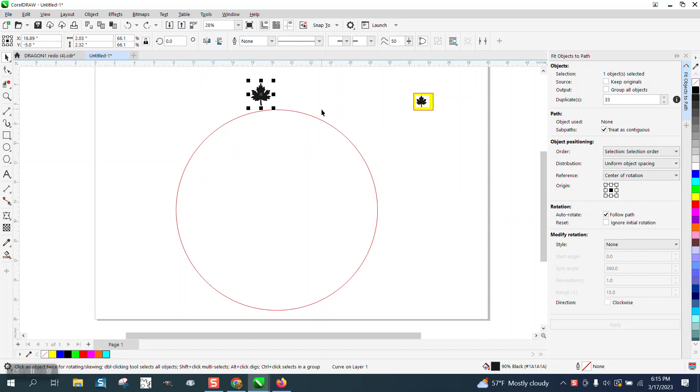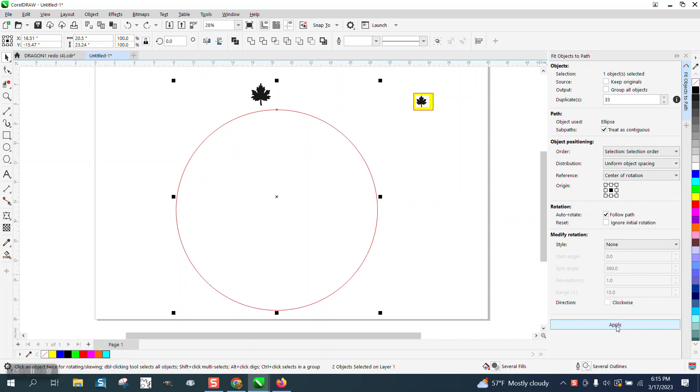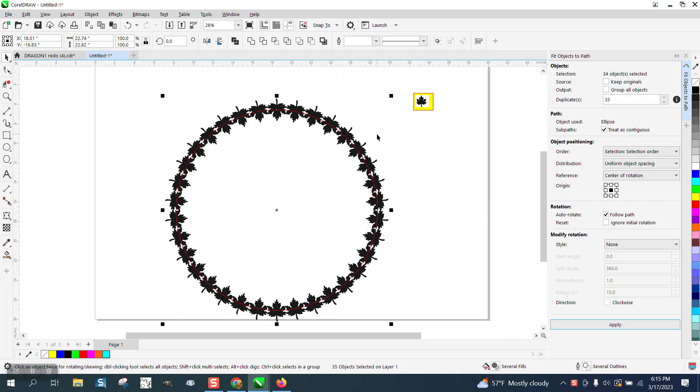So I'm going to do them where they're touching. I'm going to hit the shift key to select my path. So I've got both selected. I'm going to hit enter. And if you notice, they're touching.